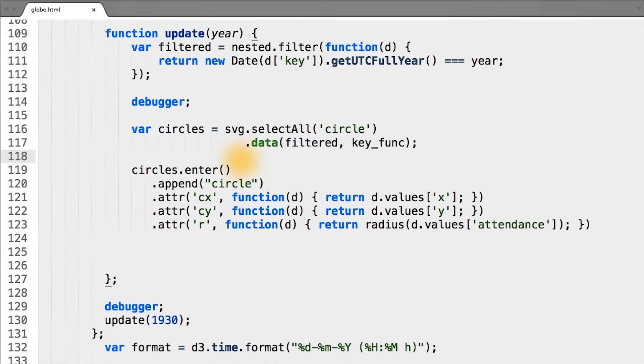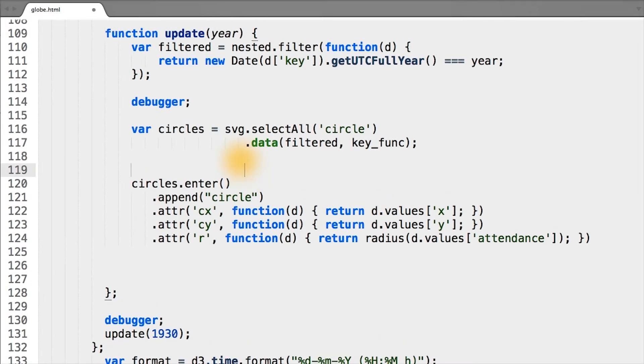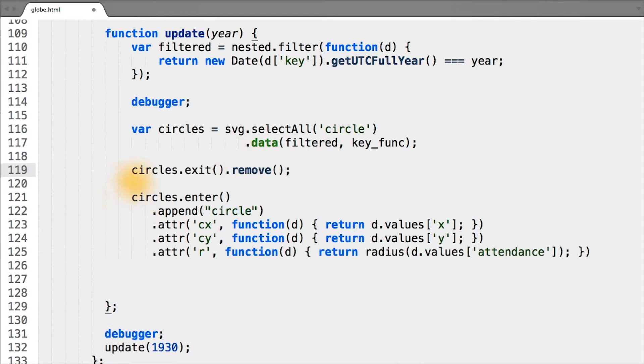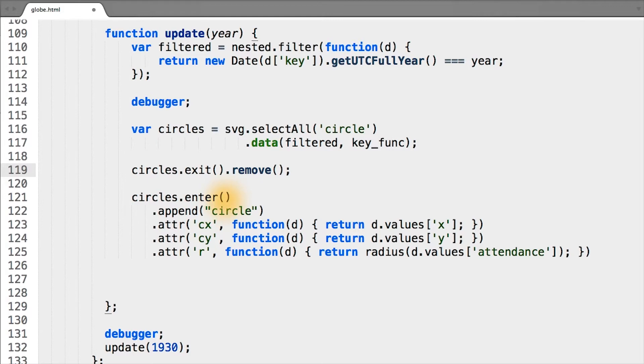So now let's put all the code together that we've both run in the console and that I've shown here to first remove the circles that don't belong there and then add any circles that need to be there. We're simply removing any circles in the exit selection and appending any circles in the enter selection.